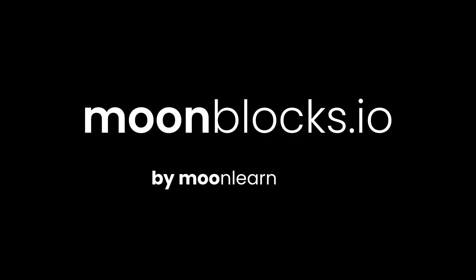You can get the full template and further information on moonblocks.io. This is a project by Moon Learning.